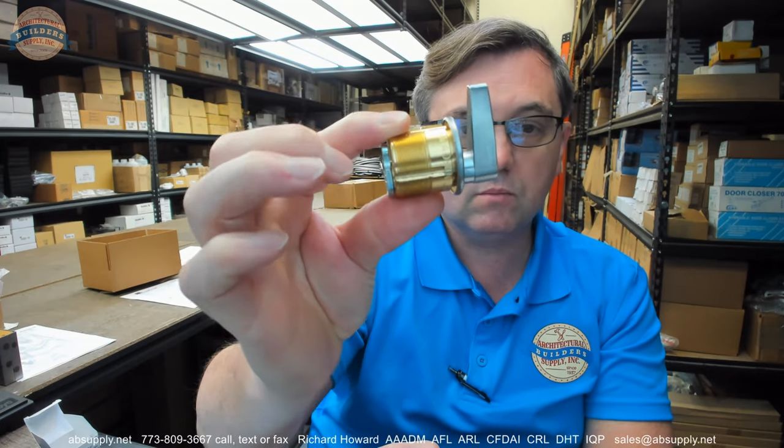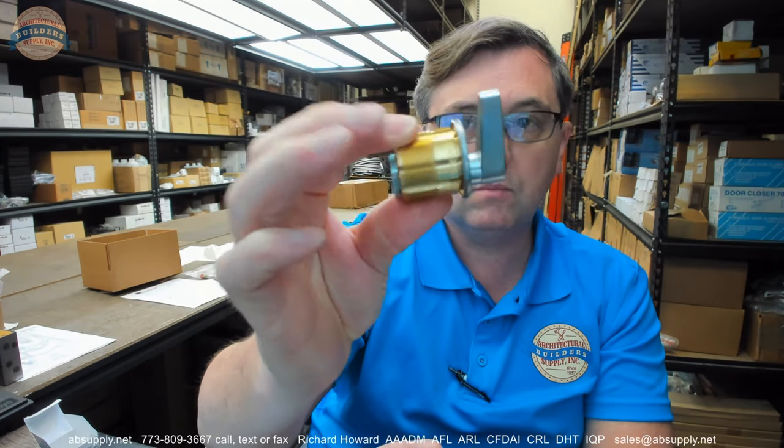This is a mortise thumb turn, and this may be the first time I've seen a mortise thumb turn from Hager. That's why I'm stammering a bit.